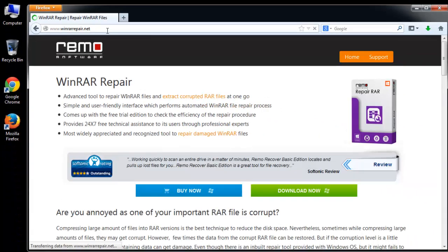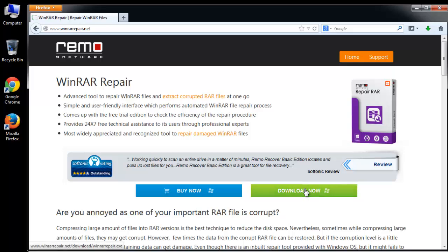Let's start the repair steps. Step 1: visit the site and download its free version.